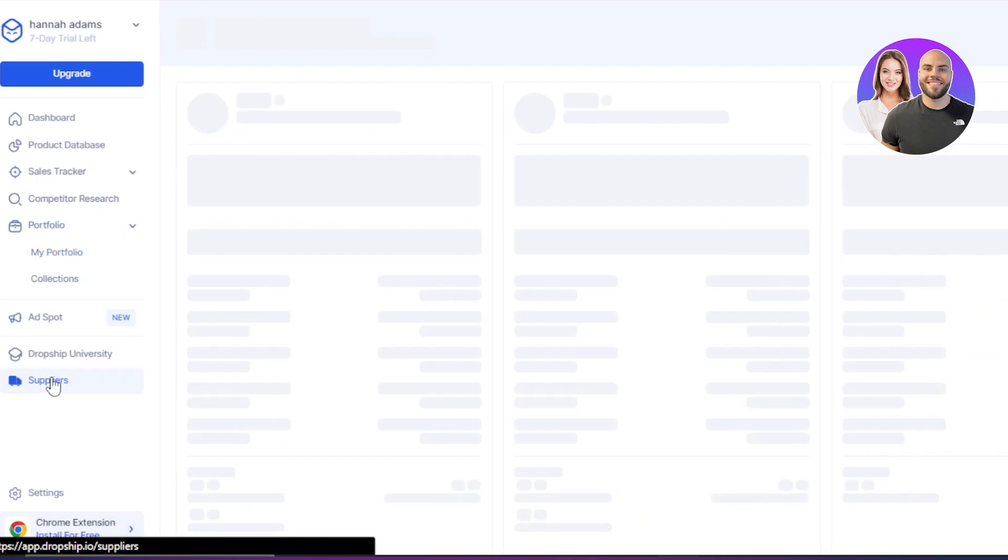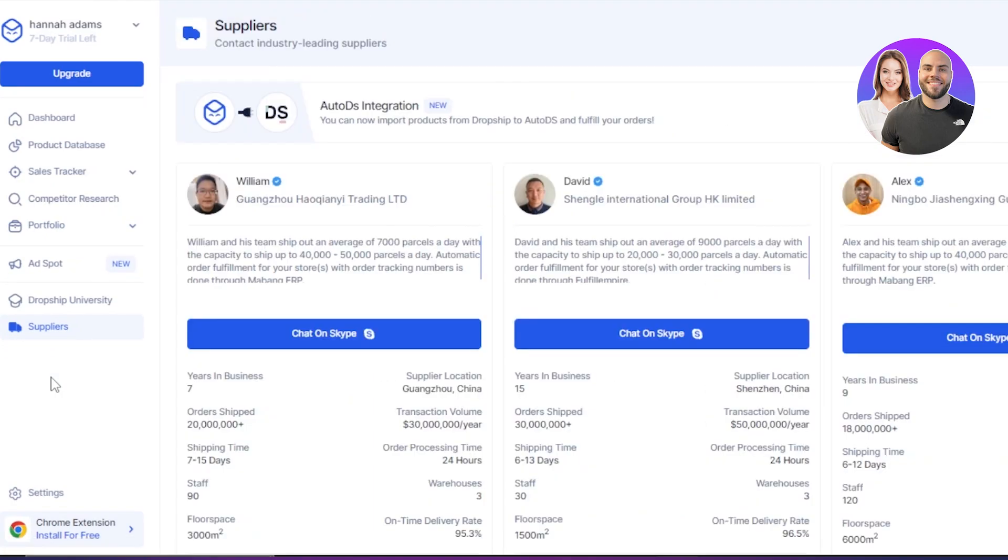Then the Chrome extension is also available. That will help us gain access to our tool anytime we want to. Then we have the suppliers. Now this is one of the most useful tools again within our Dropship IO.